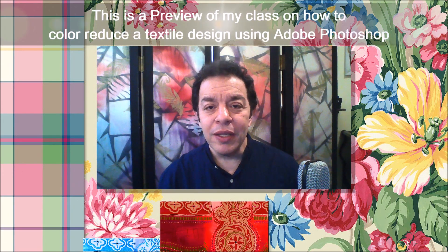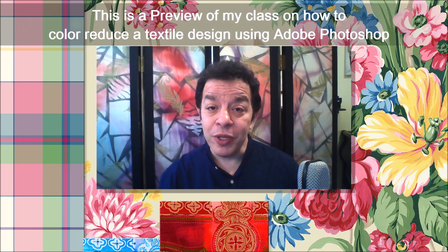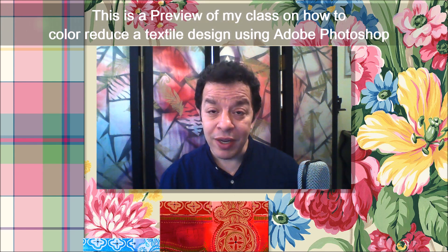Hi, my name is Frederick Chipkin. Today, my lesson is on how to color reduce a textile design.